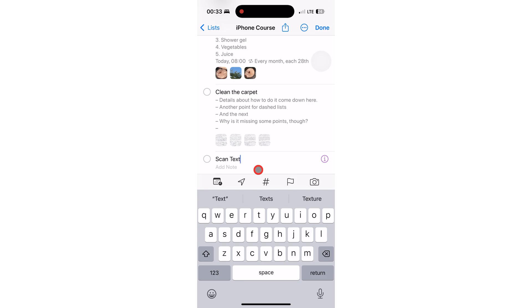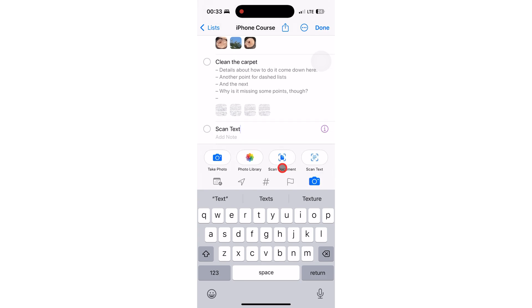The last and final option you have under the camera icon lets you scan text to add it to your to-do.